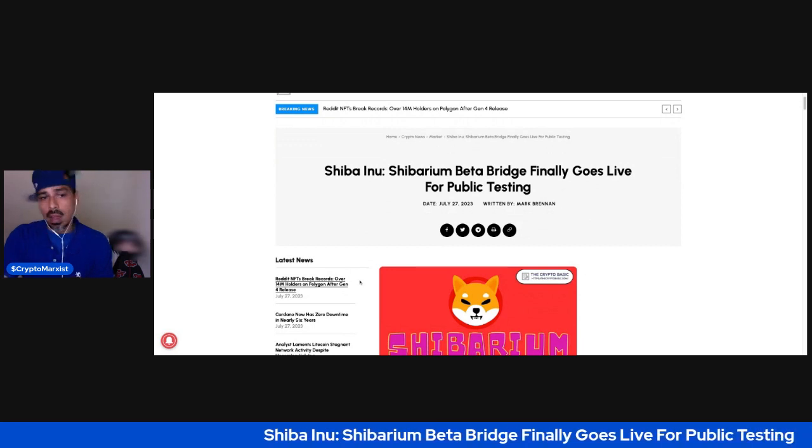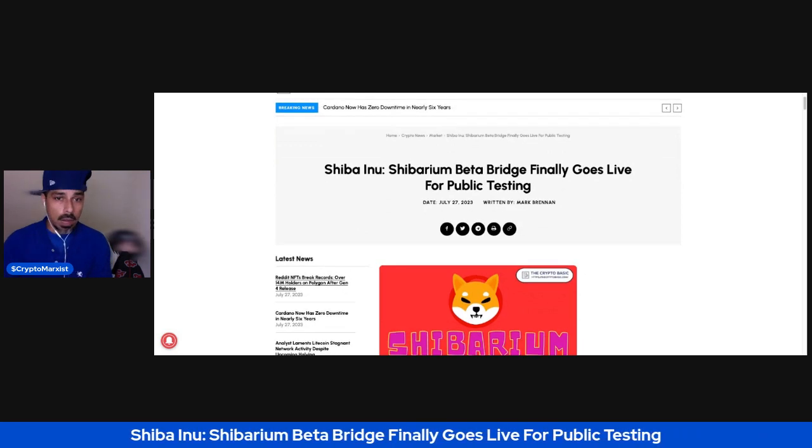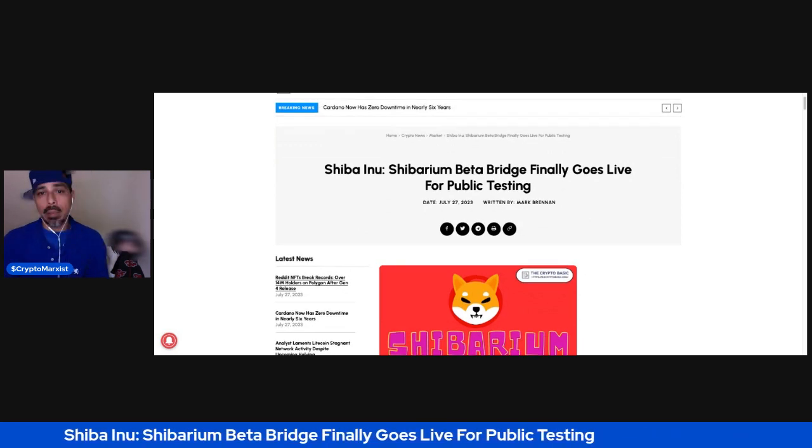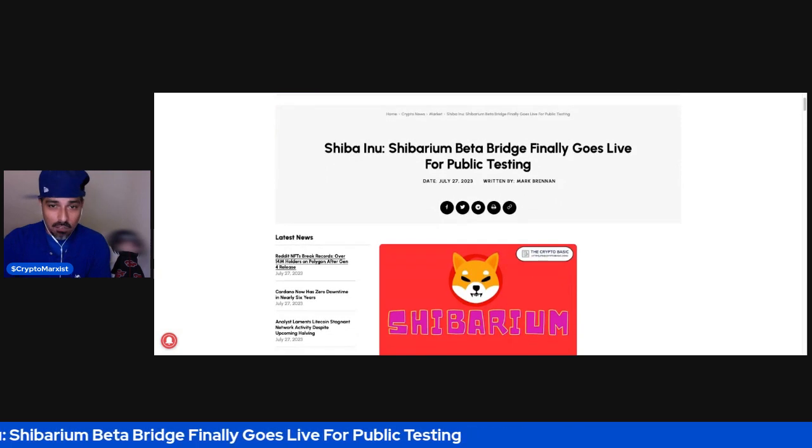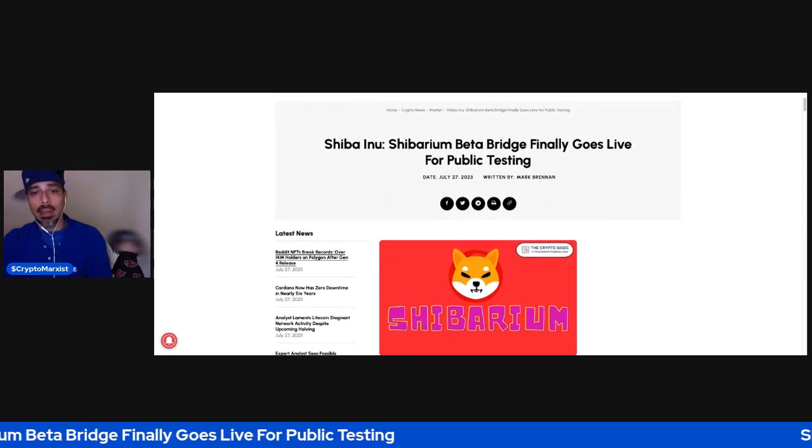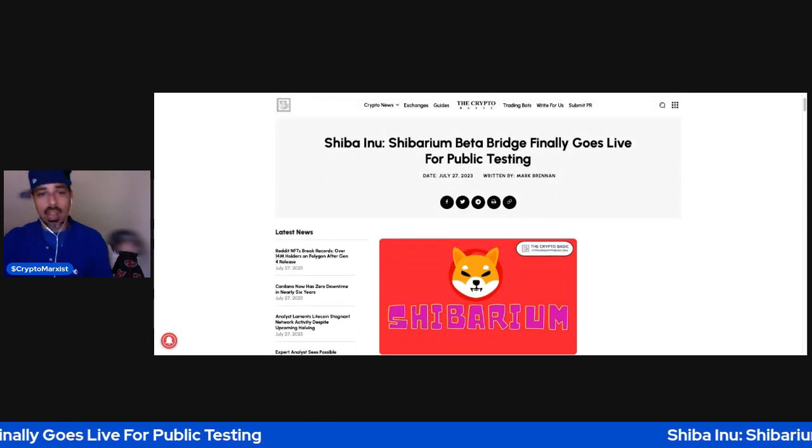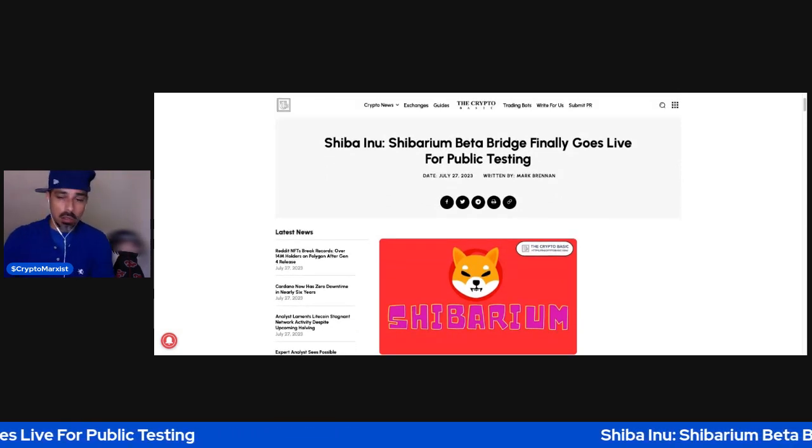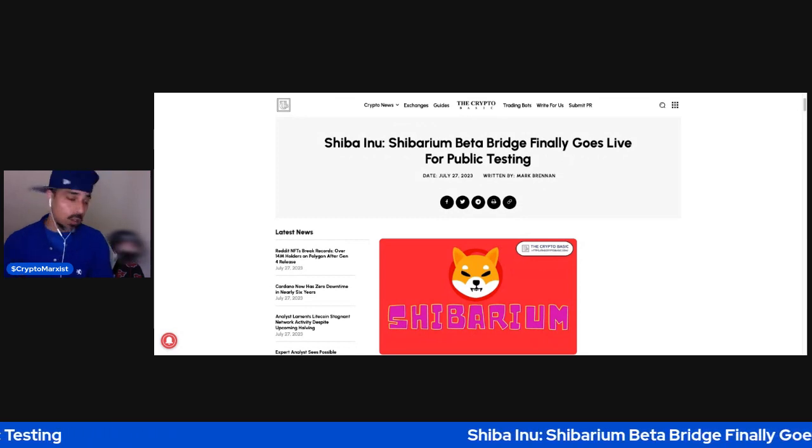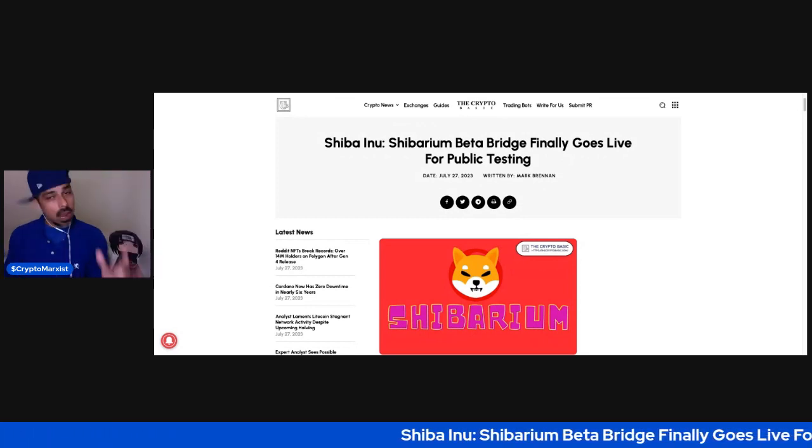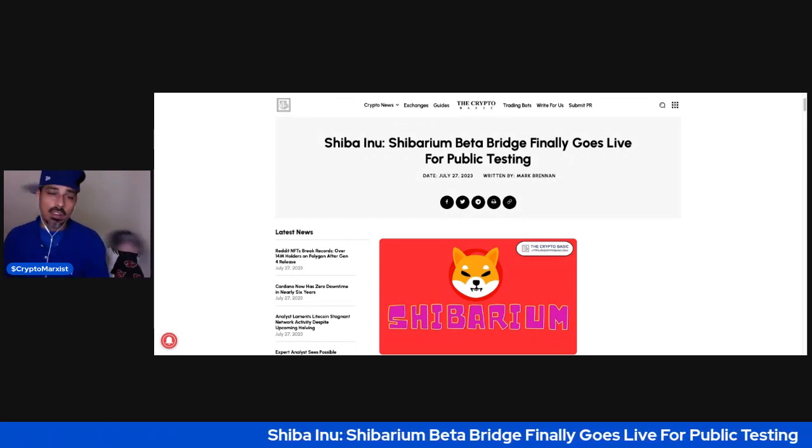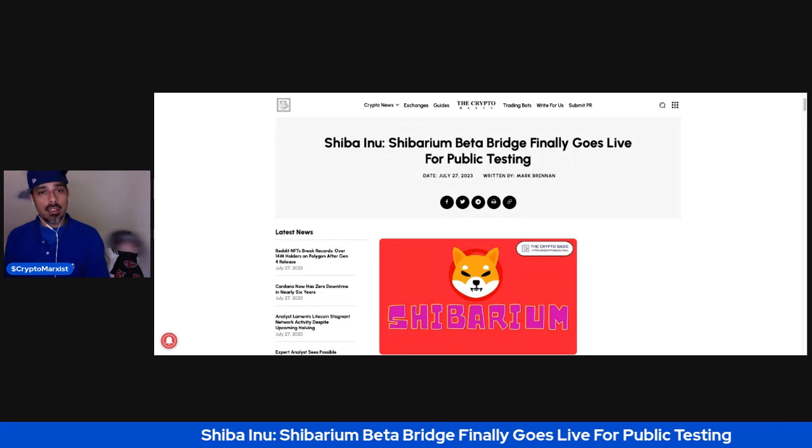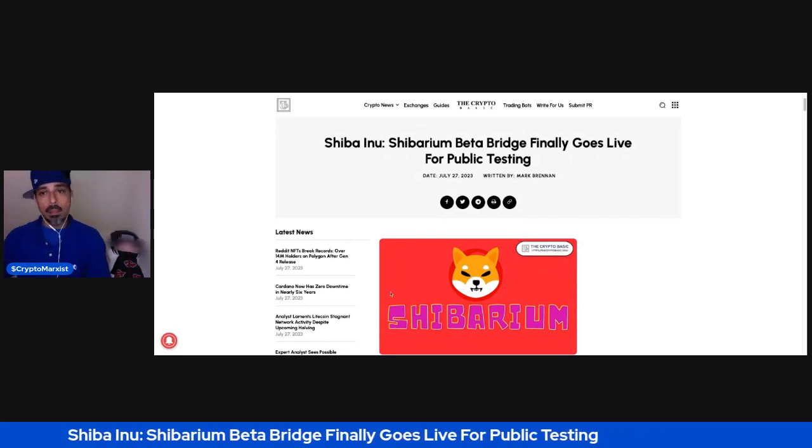It says Shiba Inu Shibarium Beta Bridge Finally Goes Live for Public Testing by Mark Brennan, July 27, 2023. Full disclosure, I went ahead and tried to send some test bone, but for some reason it says something went wrong.